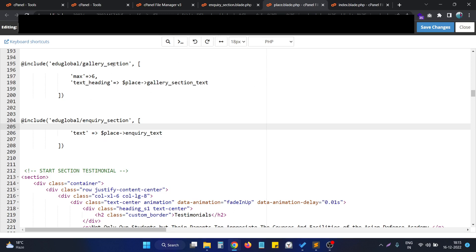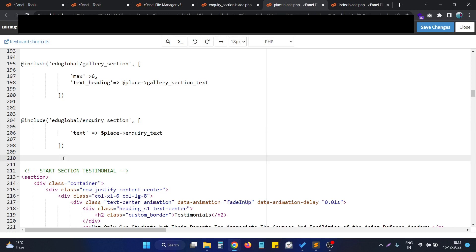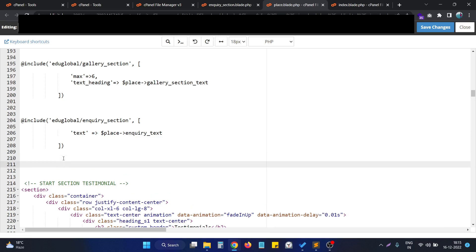To pass a variable from one file to another in the blade template, we just need to have two files: the one we need to include in the other. We use the include syntax, and in the first parameter we pass the blade file that we want to include.